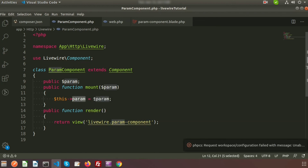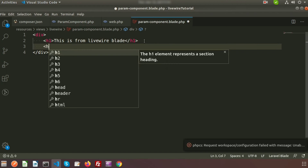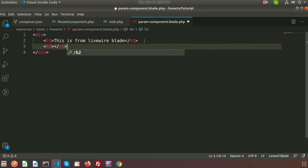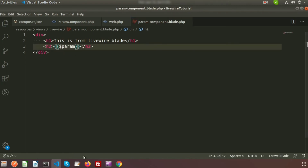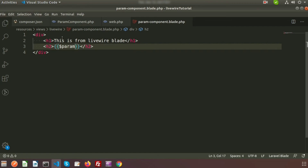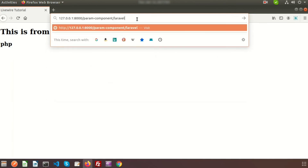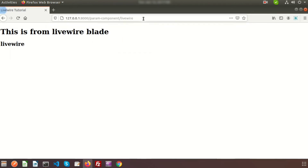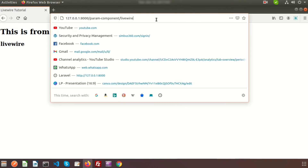Add dollar param inside the param component dot blade file. Create an h2 tag and inside the h2 tag print the output — write dollar param. Now go to the browser and refresh. We can see 'This is from library blade' for the first section, and we get the param — that is PHP. If you write laravel we can see the output as laravel; if we add library we can see library. Basically this is coming through the parameter.